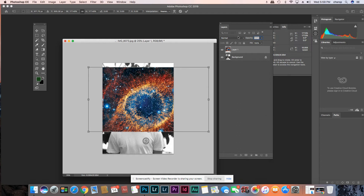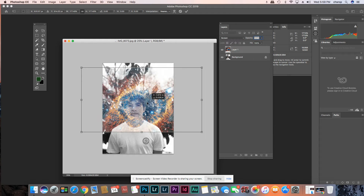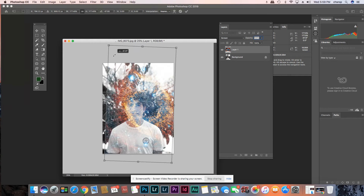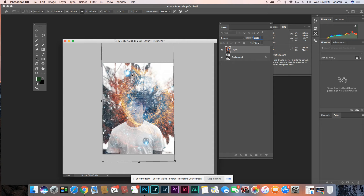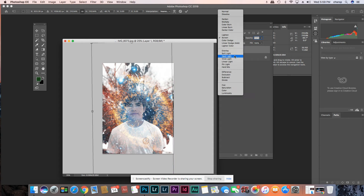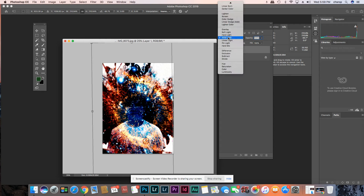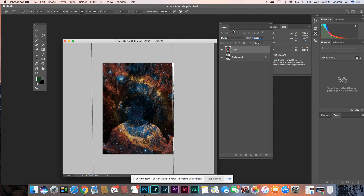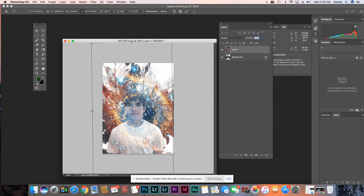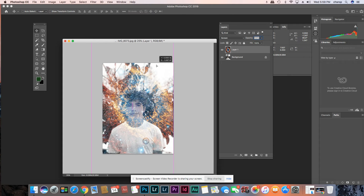If you change the blending mode here to Screen, it gets rid of all the black color and burns it into the white. Generally, when you have a lot of white in the picture you use Screen, and if you have a lot of black you use Multiply. There's a bunch of options — they all do something different. Multiply gets rid of the white. I like how that looks — it's like a little thing around his face.